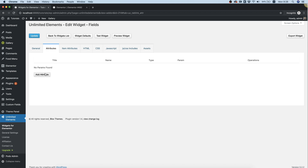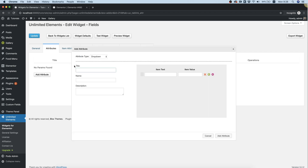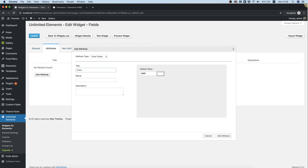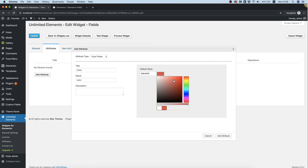Inside of attributes, click add attribute and we're going to search for the color picker field. We give the color picker a title and click tab. The name is populated automatically and we're going to give a default value. You can choose the color picker or you can input it over here. It also supports RGBA colors with alpha.